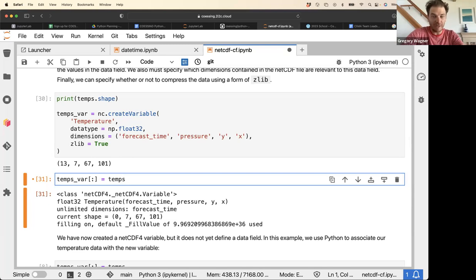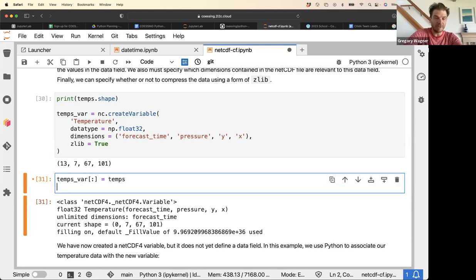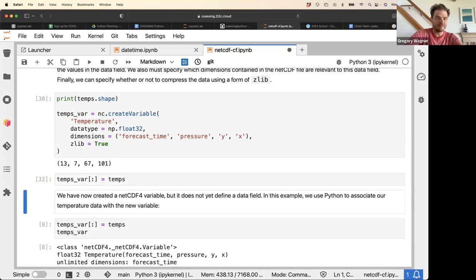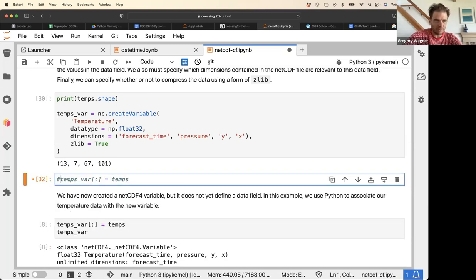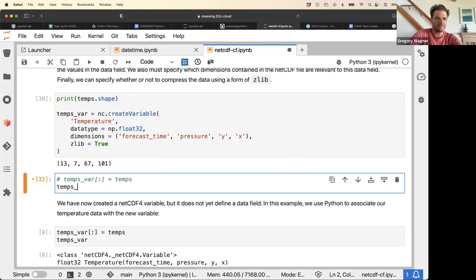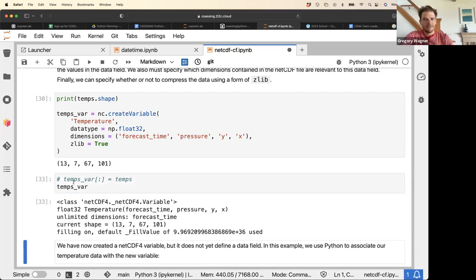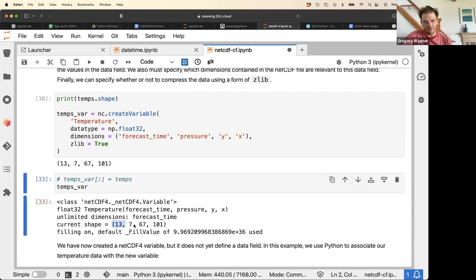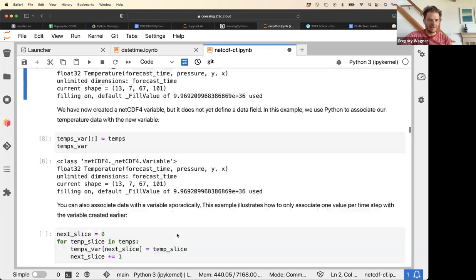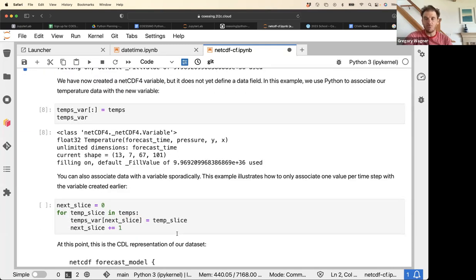The exciting part is saving the data to the file, which is done with a single assignment line. Now when we look at the temperature variable, it has a shape of 13, 7, 67, 101 — the data is inside the file. If we weren't using the diskless format, it would be saved to disk and we could send it to someone else after closing the dataset.